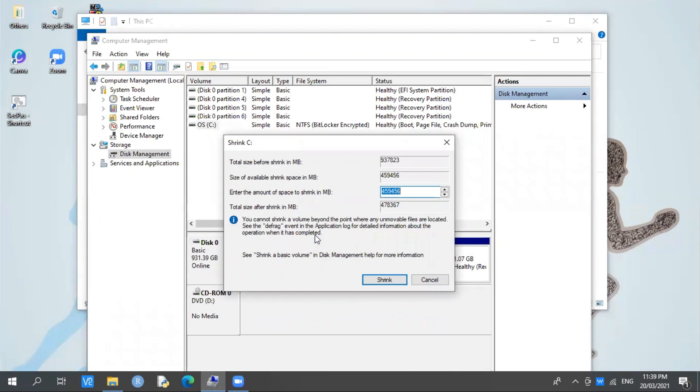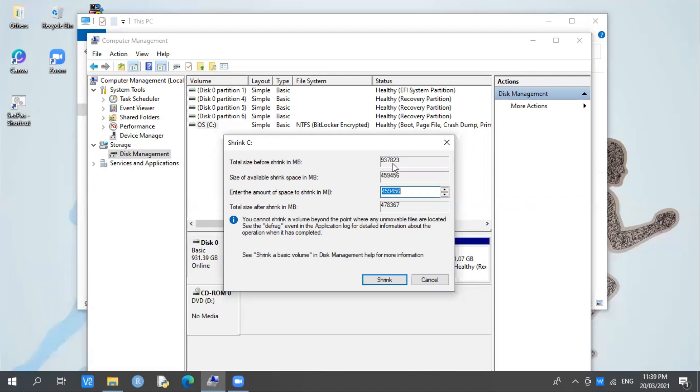For example, from 915 GB, you want to make your new local drive 500 GB, 400 GB, 300 GB, or 100 GB. In Shrink C, the total size before shrink in MB is 937,823. It's converted from gigabyte to megabyte. The size of available shrink space in MB is 459,456.